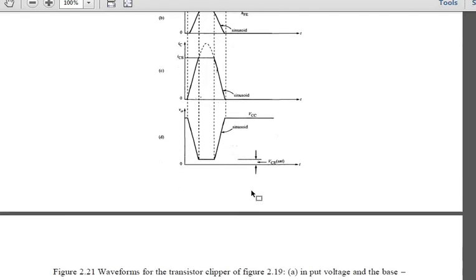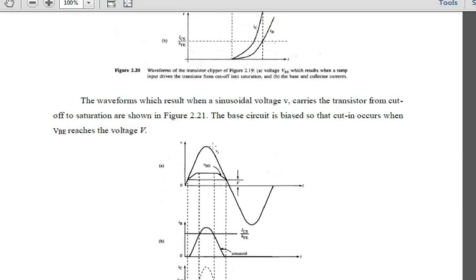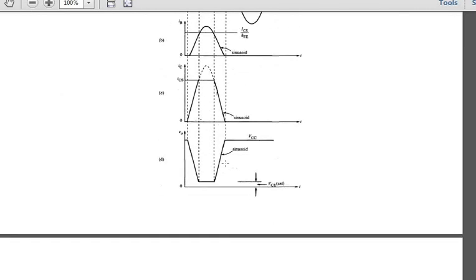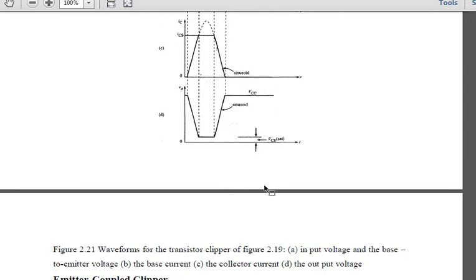When a sinusoidal input is applied, a particular portion is clipped off. The output voltage waveform results from the transistor clipping action. This was the transistor clipper behavior for two input types: a ramp signal and a sinusoidal signal as input voltage.